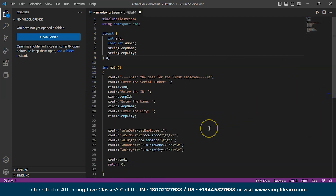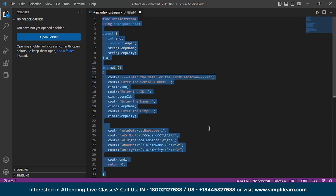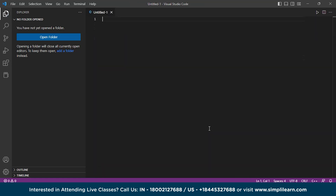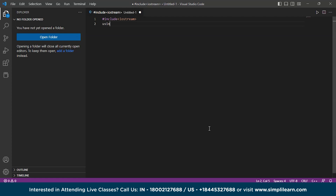Now let's go to another example and understand how we can use arrays with structures. We will write a program to store the roll numbers of students starting from 1, their names and ages for five students, and then print the details of the student whose roll number is 2. Let's write the code for that. We include iostream and use namespace std.